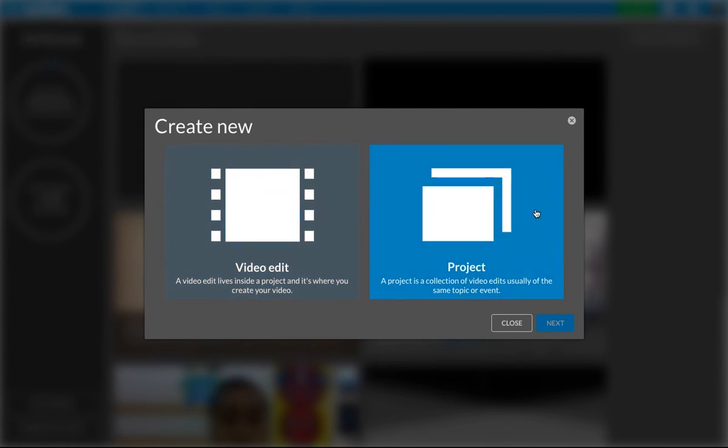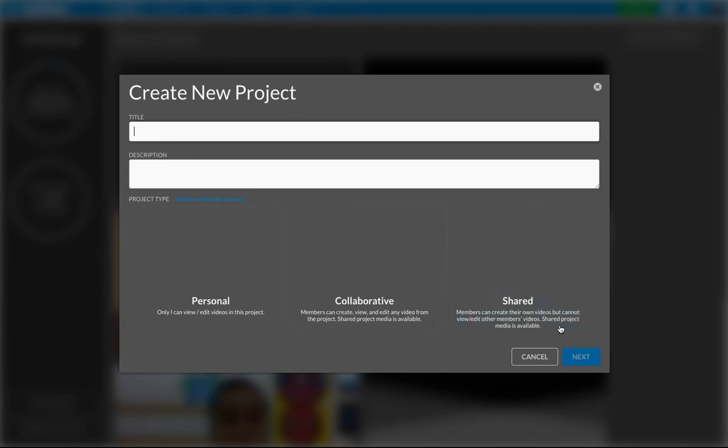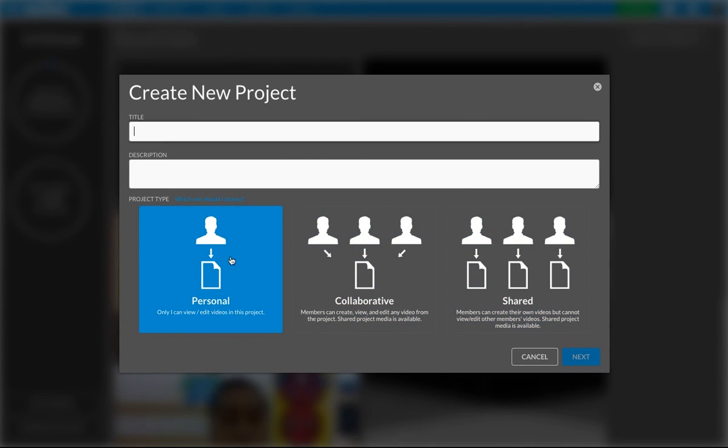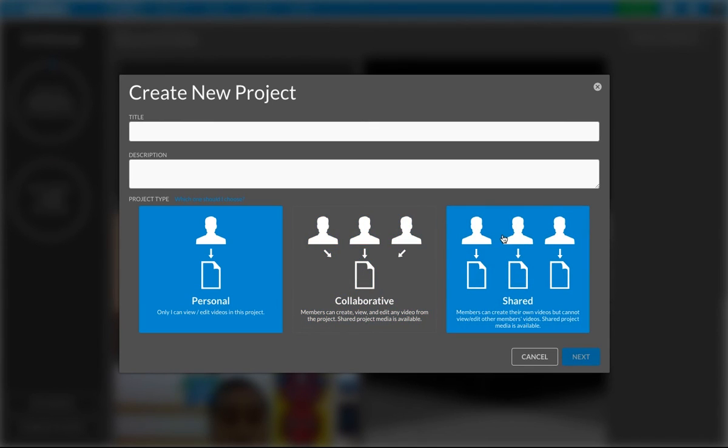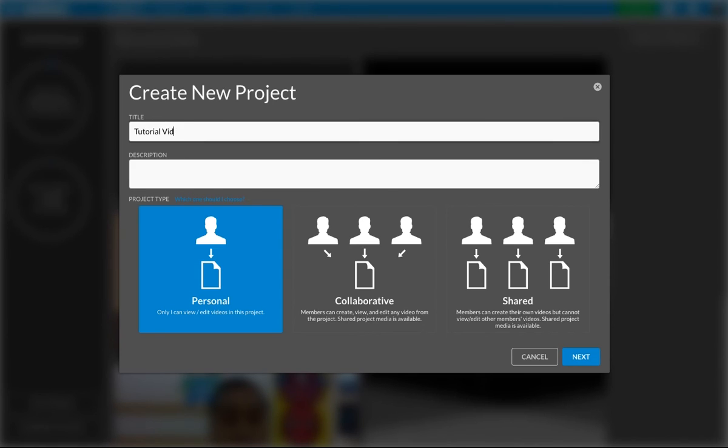I'm going to create a new project. I'm going to select video project. Next, I'm going to select personal because I'm not going to be collaborating with anyone else on this and I'm not sharing it with anyone else. So personal. I'm going to name it Tutorial Videos. Next.